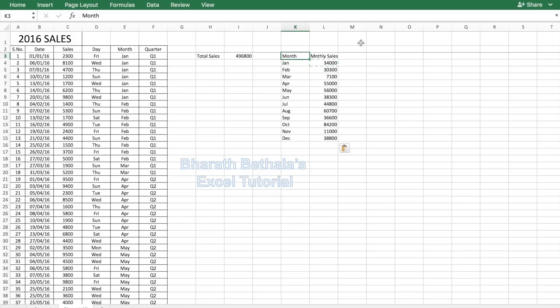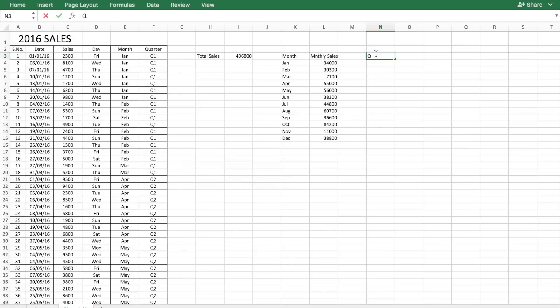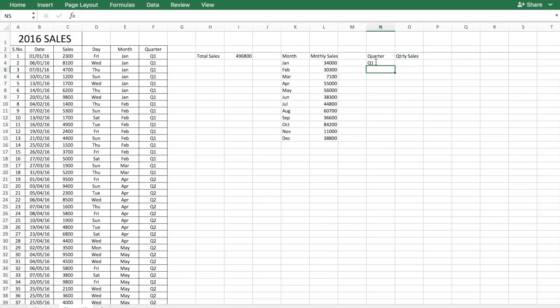You can also do that for the quarter. The four quarters are Q1, Q2, Q3, and Q4. Again use a similar SUMIF formula.